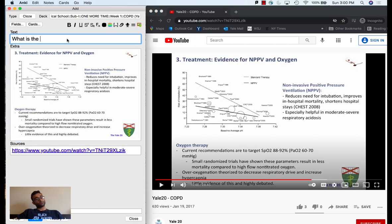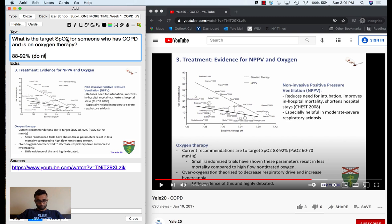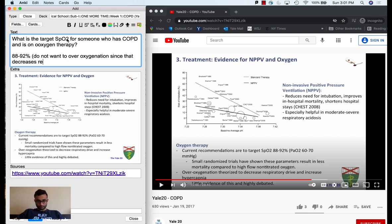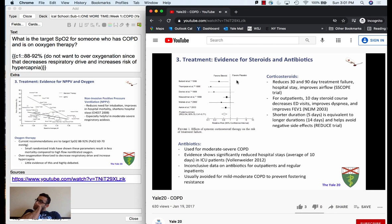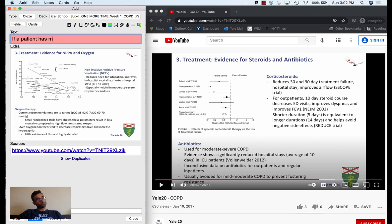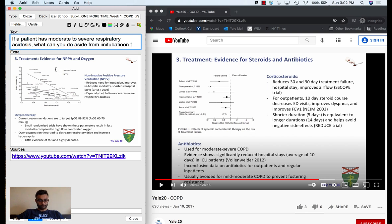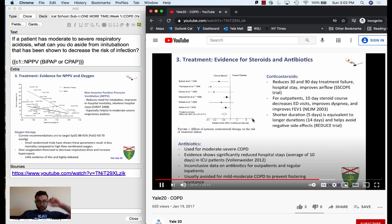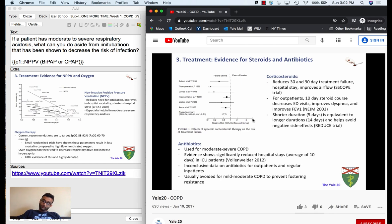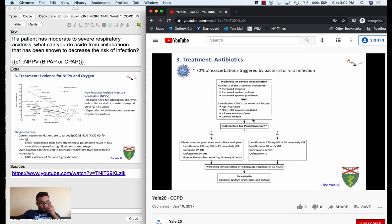A key point when making flashcards: if a video ever mentions studies or shows a graph, leverage that. When an attending or resident asks why we keep COPD patients at 88–92% oxygen saturation and why we use BiPAP or CPAP, you can show them a graph demonstrating that BiPAP and CPAP lead to better outcomes. When you show actual data rather than just stating something from memory, attendings are very impressed. That's why I keep slides with graphs — in this case a meta-analysis of different scientific studies.